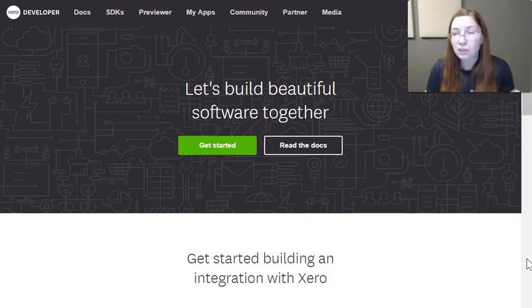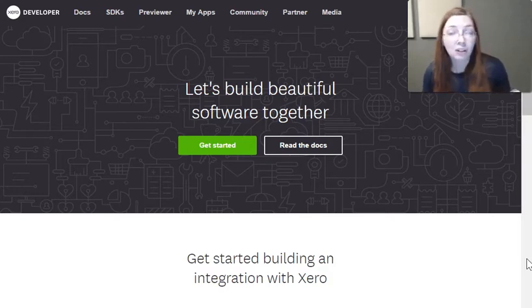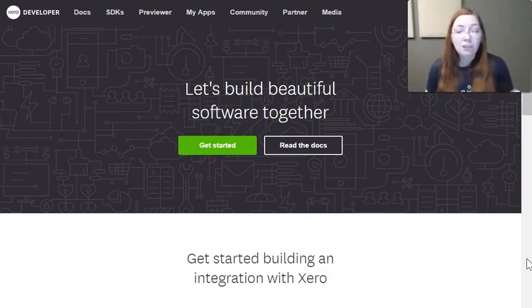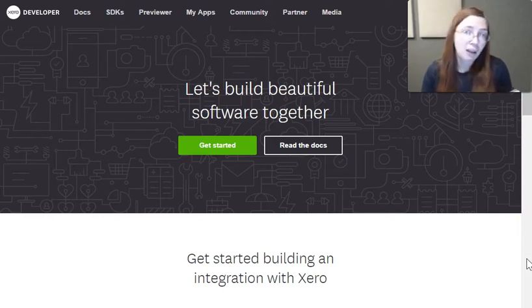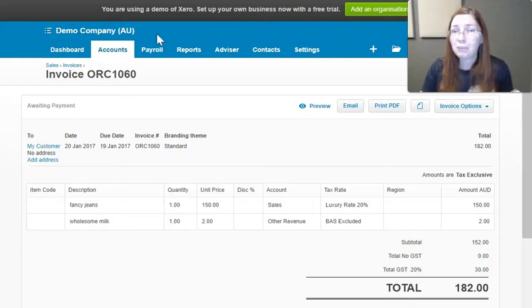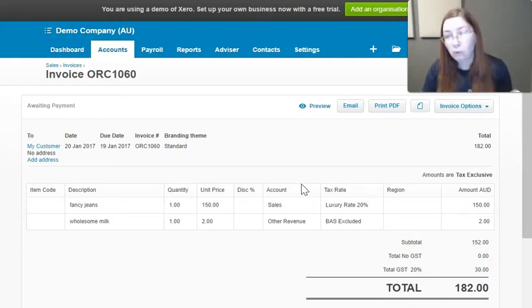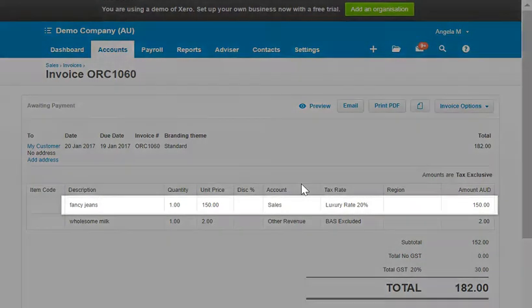Let's jump right into it and go over how tax calculation works in Xero. The main thing to keep in mind is that Xero calculates on a line-by-line basis. When you think about it, this really makes sense because each line can be assigned its own account and its own tax rate.